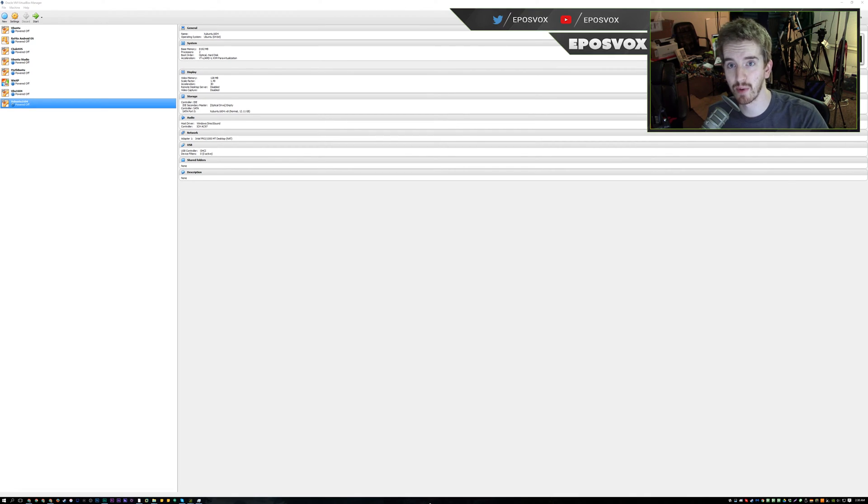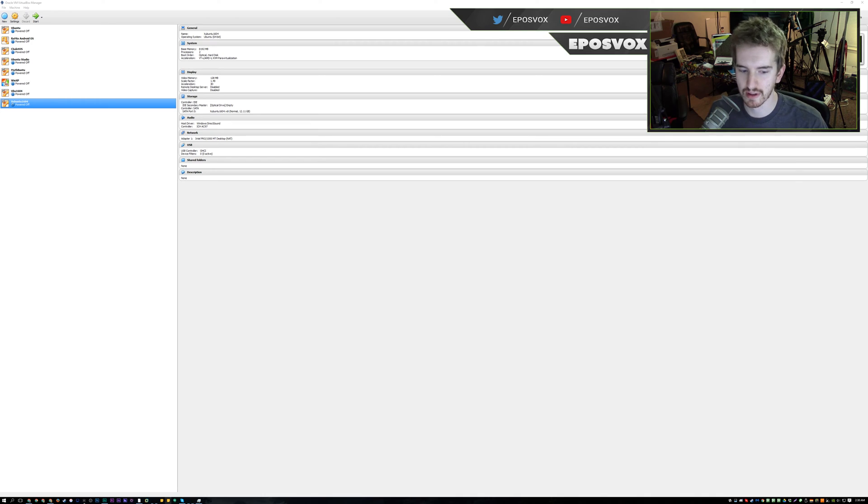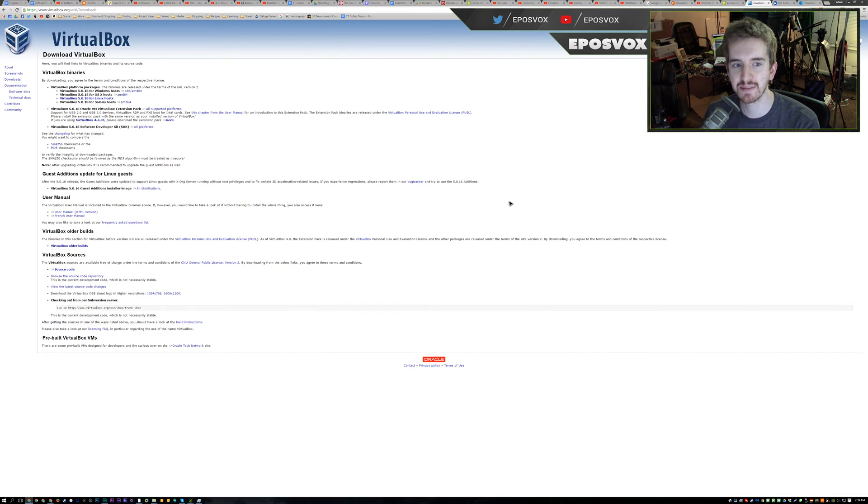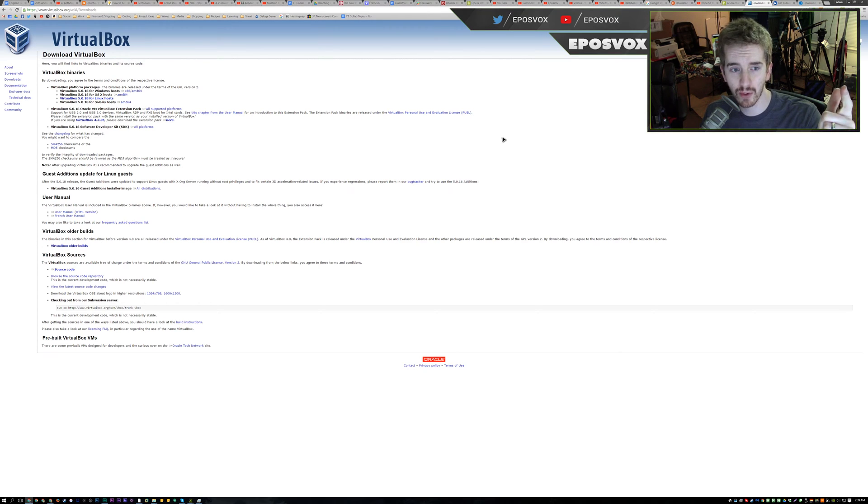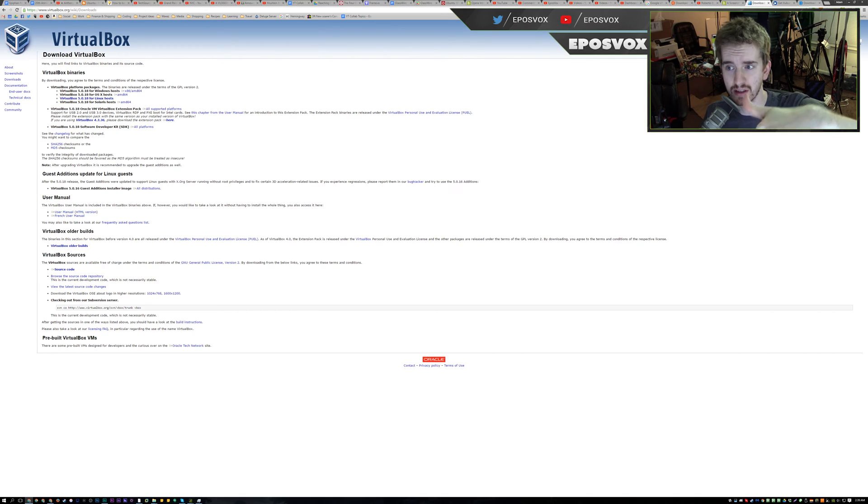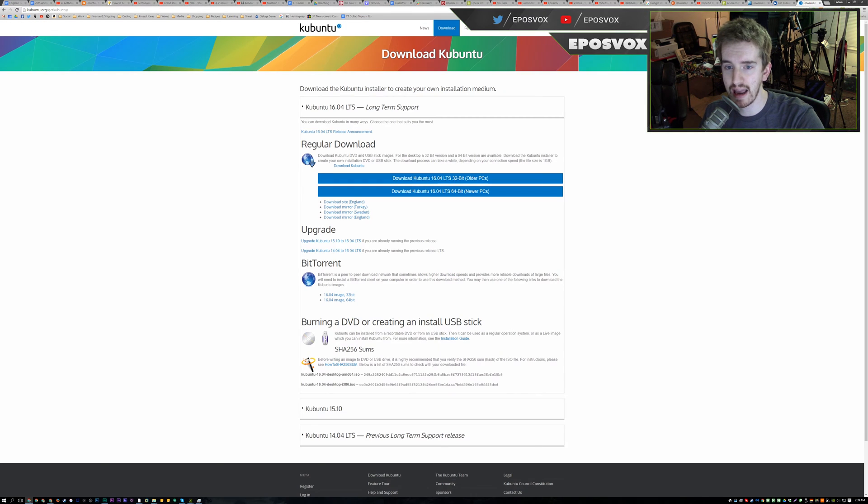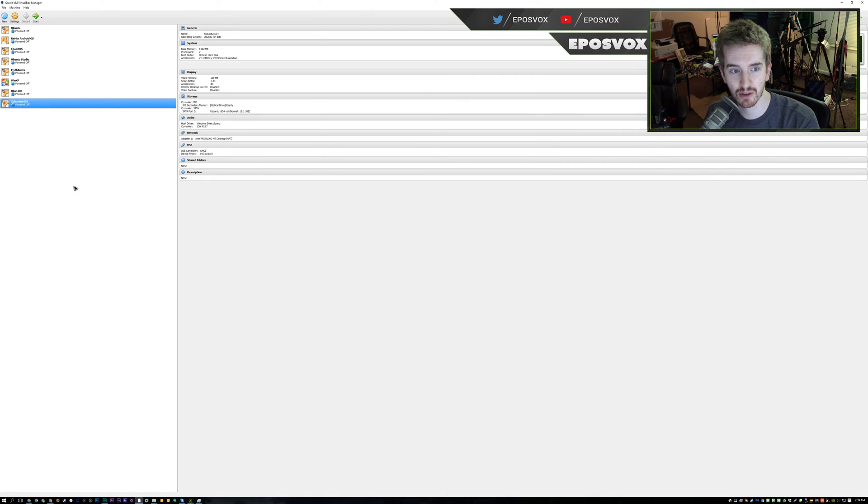Hello everyone, my name's Adam RipplesVox. Welcome back to another Ubuntu VirtualBox tutorial. In this video I'm going to show you how to set up Kubuntu with the KDE Plasma 5.5 desktop environment in VirtualBox. You will of course need VirtualBox, link in the description below. You will need Kubuntu in the description below. And go ahead and open up VirtualBox.